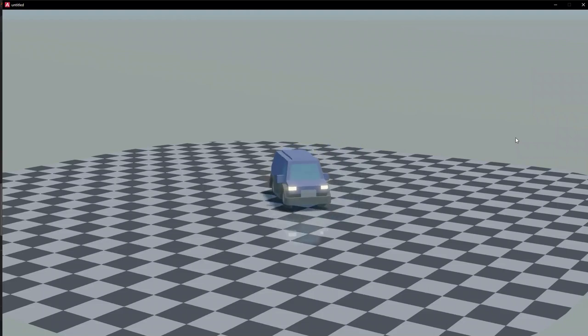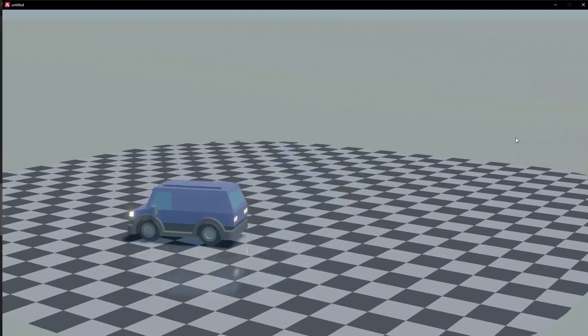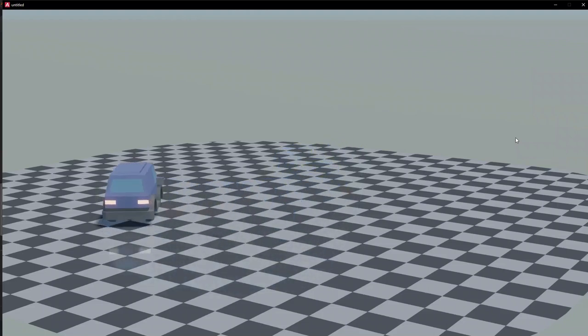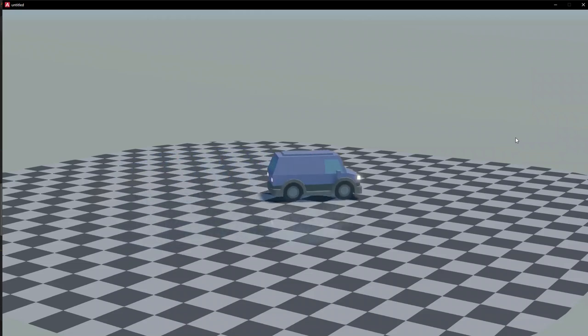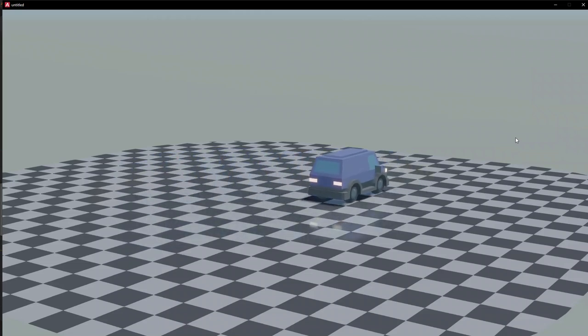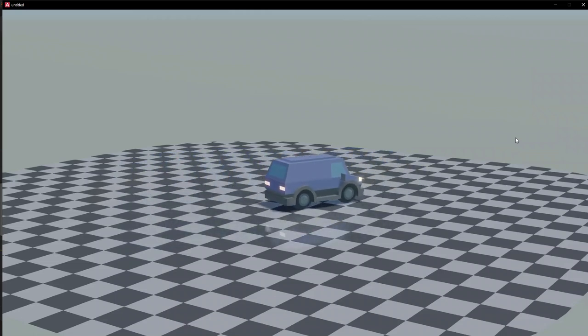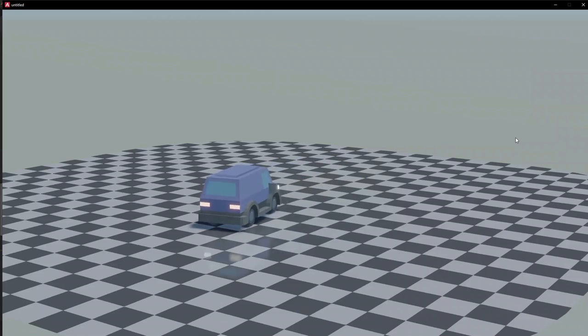Welcome! Today we're going to make this simple vehicle mechanic that is very easy to set up and use. First things first, we need to add models and physics to our game.